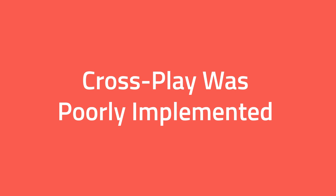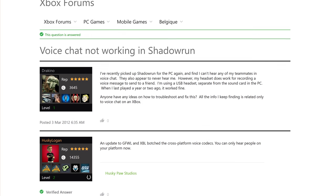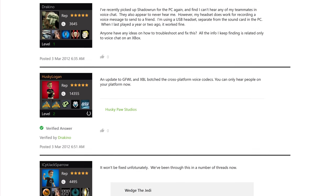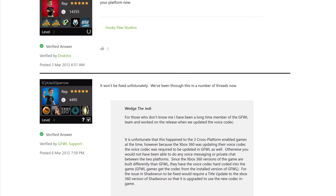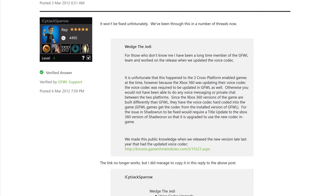Sadly, this service was poorly implemented and only a handful of games supported it. Even Halo 2, a Microsoft game, didn't support it. This was further neglected when Microsoft updated the Xbox Live voice codec, breaking cross-play voice chat support.